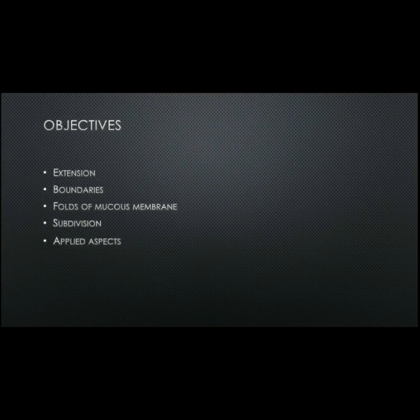Hey guys, I hope you all are safe, healthy and happy wherever you are, and I really hope whoever watches this video understands something out of it. In this video we're going to talk about laryngeal cavity. Objectives are the following: